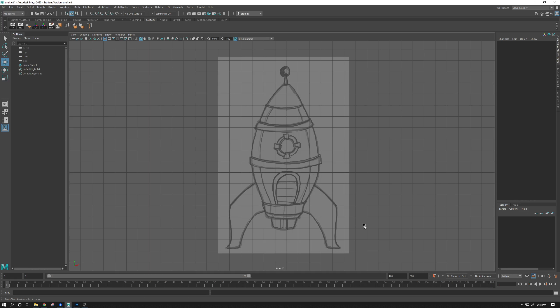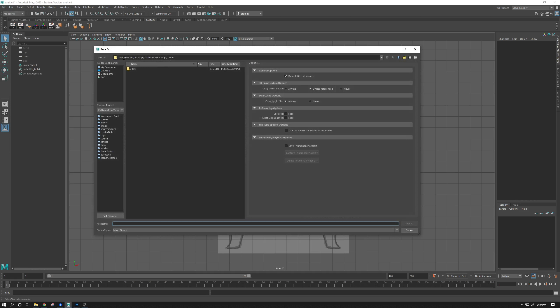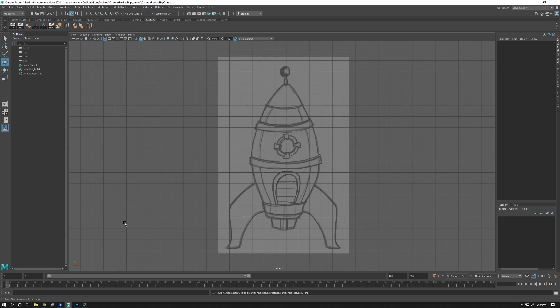We now have our reference image in there and we've created a project. Let's go ahead and save this out as a scene. Creating a project doesn't actually save the scene — you need to do that as well. I'm going to go File, Save Scene. It automatically wants to go to the desktop Cartoon Rocket Ship scenes folder. I'll call this cartoon_rocket_ship_01 and save it out as a Maya file — .mb. Now we are ready to model this.